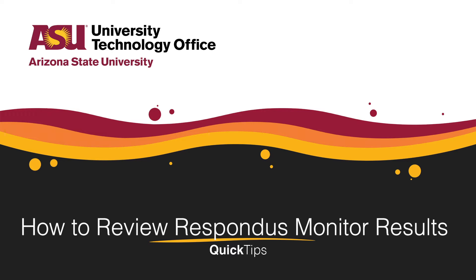Welcome! This quick tip will cover how to review video feedback results from Respondus Monitor video on Canvas Quizzes.